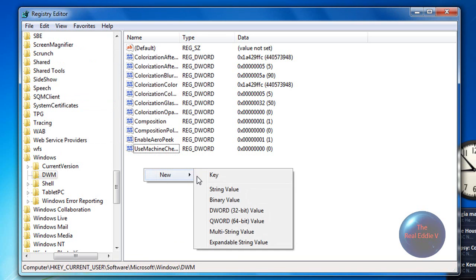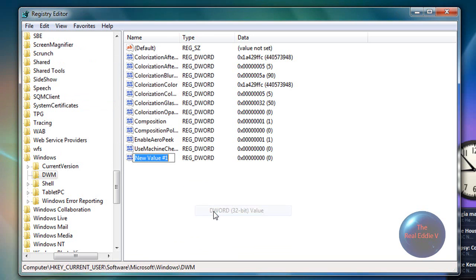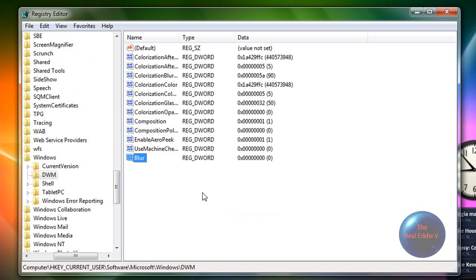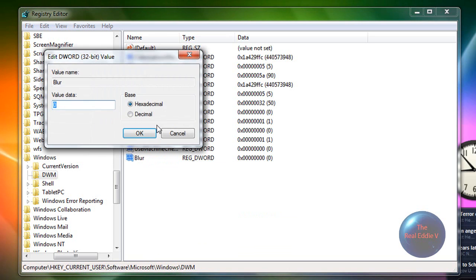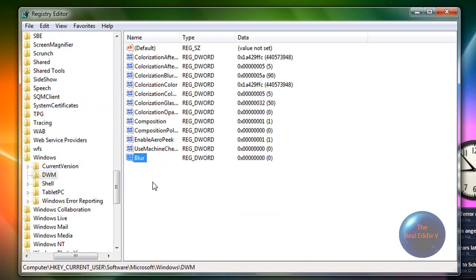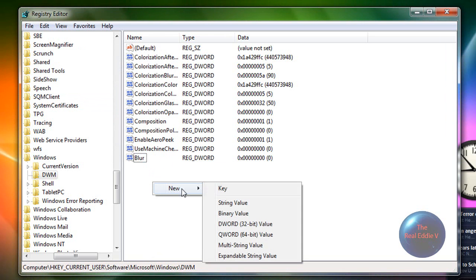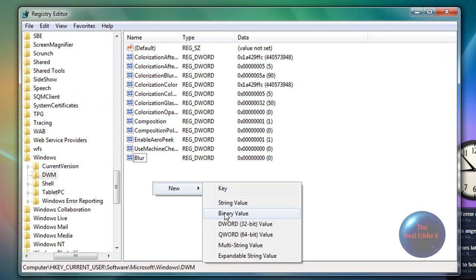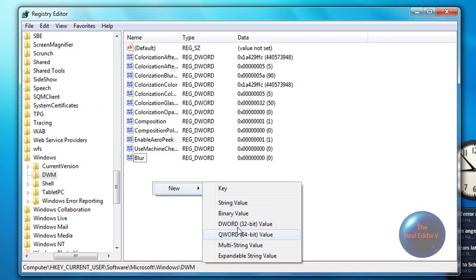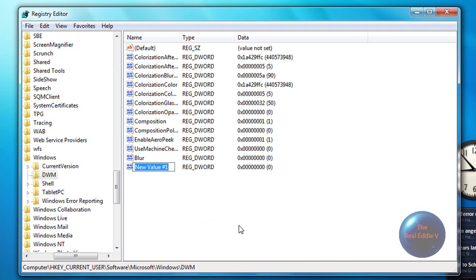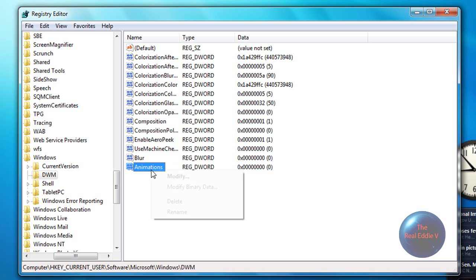And you want to make a new one. So this one needs to be called blur. Make sure it's also set to zero. And then you want to make a new one and make sure it's called animations. And then make sure that it's also set to zero.